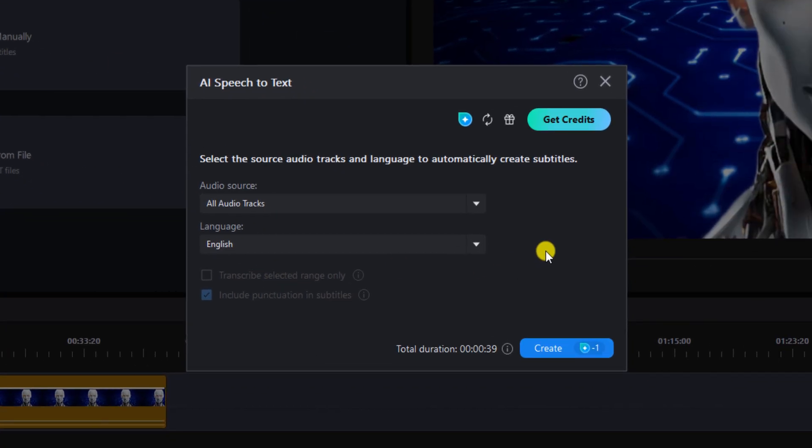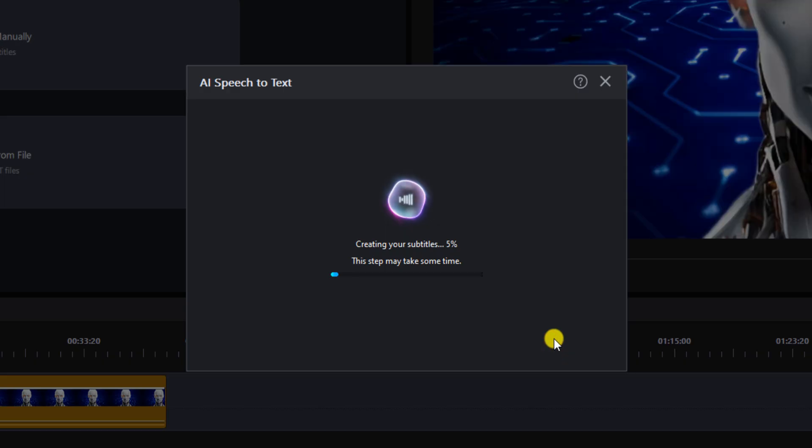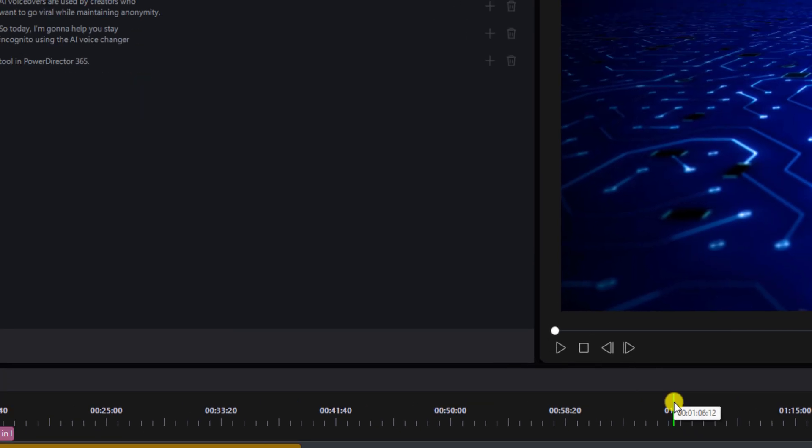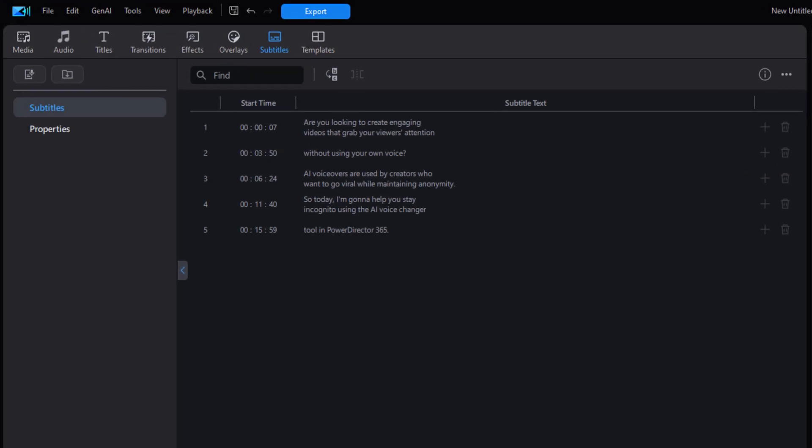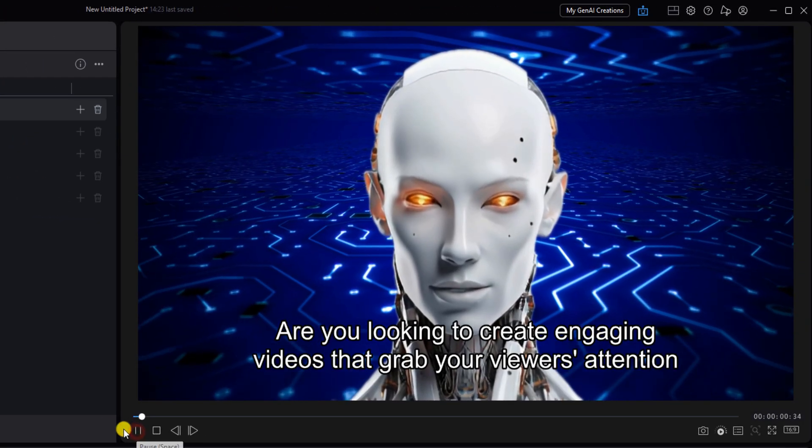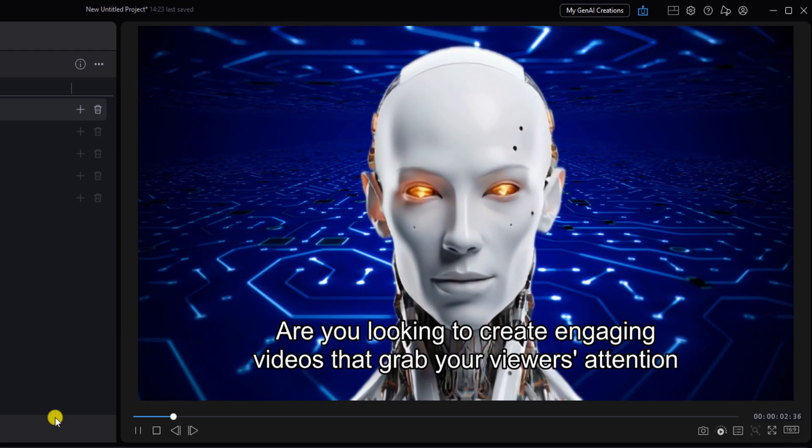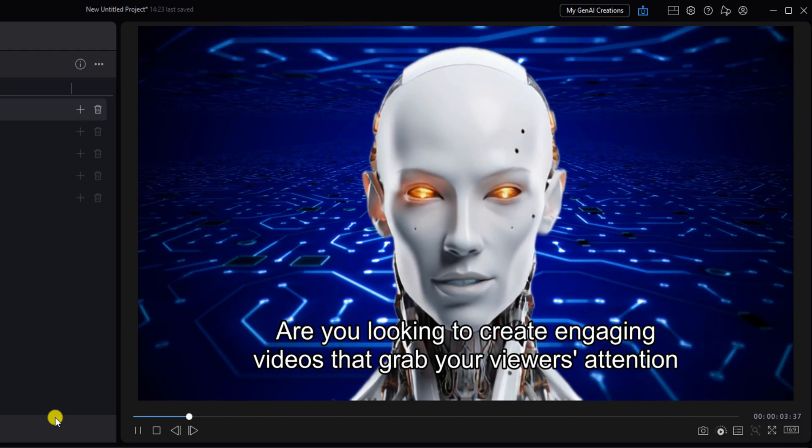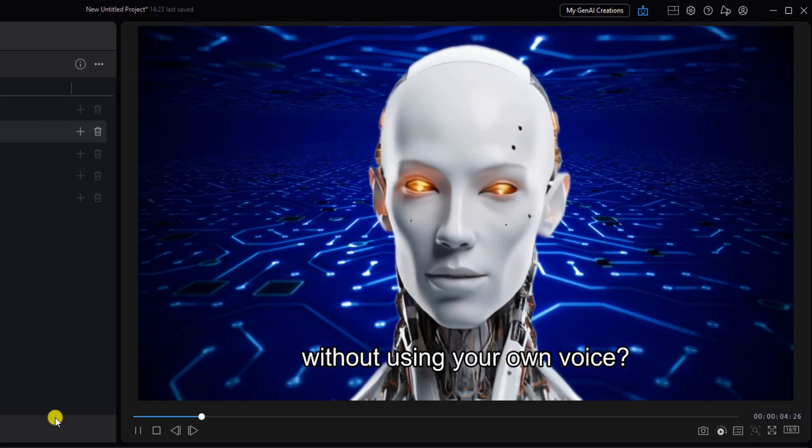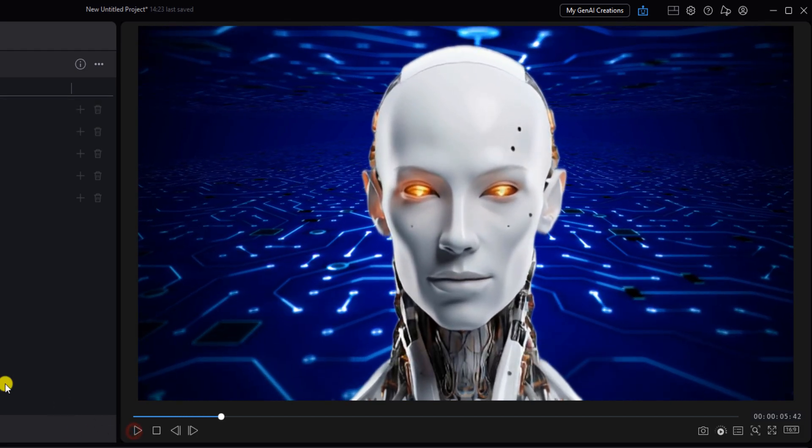We're going to leave the audio source as all audio tracks and we're going to leave the language as English and then we're going to click on create. You can adjust the duration, placement, and text if you want to make things your own. Are you looking to create engaging videos that grab your viewers attention without using your own voice? Easy peasy lemon squeezy.